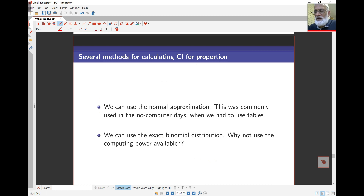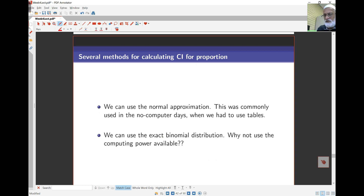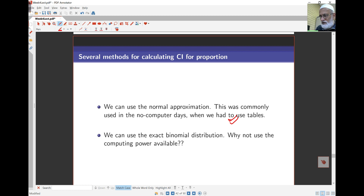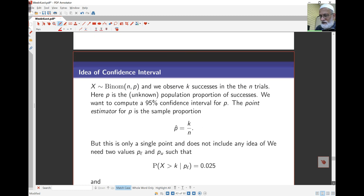There are several ways of calculating a confidence interval. One is to use the normal approximation, and another is to use the exact binomial distribution. The normal distribution approach was popular and probably still is — it's based on tables, because previously we had no computers. But we should actually use the exact binomial distribution and the full computing power we have available.